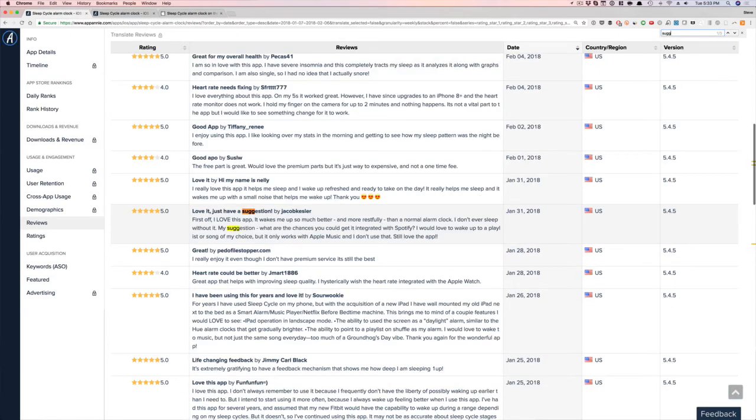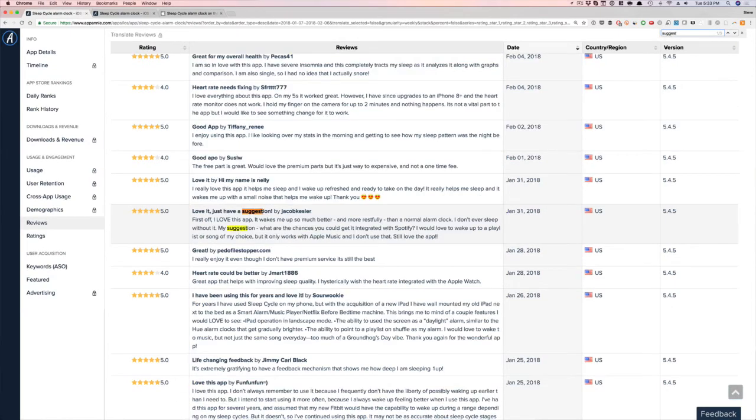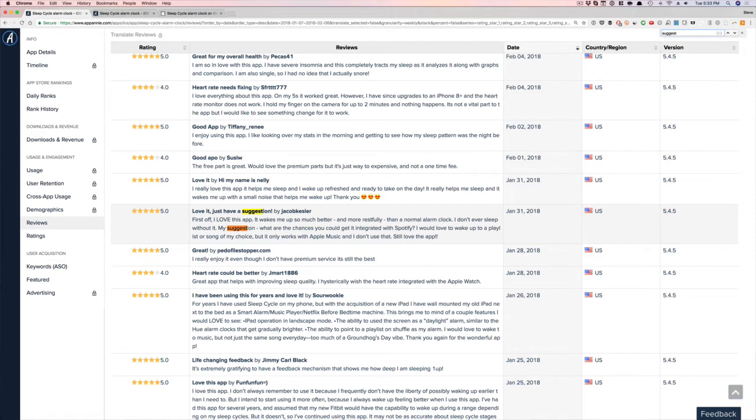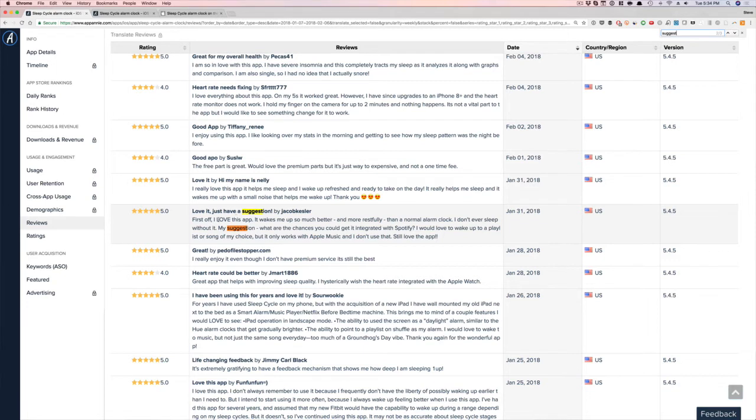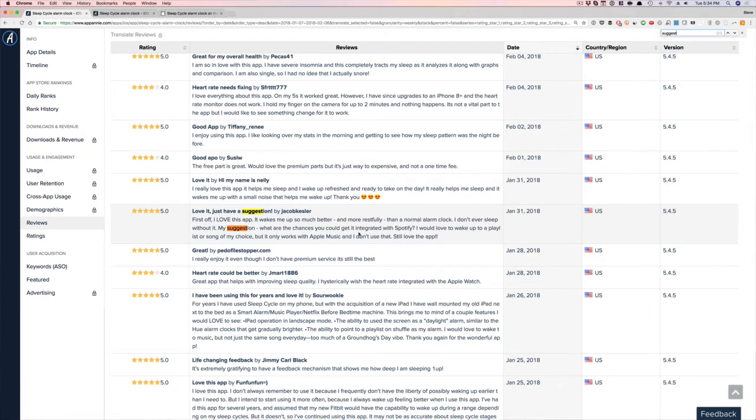The other thing I would do is look at suggest. So if I'm a competitor to Sleep Cycle, I'm going to look through suggest. Here's one person who loves the app. So if you looked at love, it said love and suggestion even better. I love this app, it wakes me up so much better and more restfully than a normal alarm clock. I don't ever sleep without it. So great. My suggestion is what are the chances you can get it integrated with Spotify? So okay, cool.